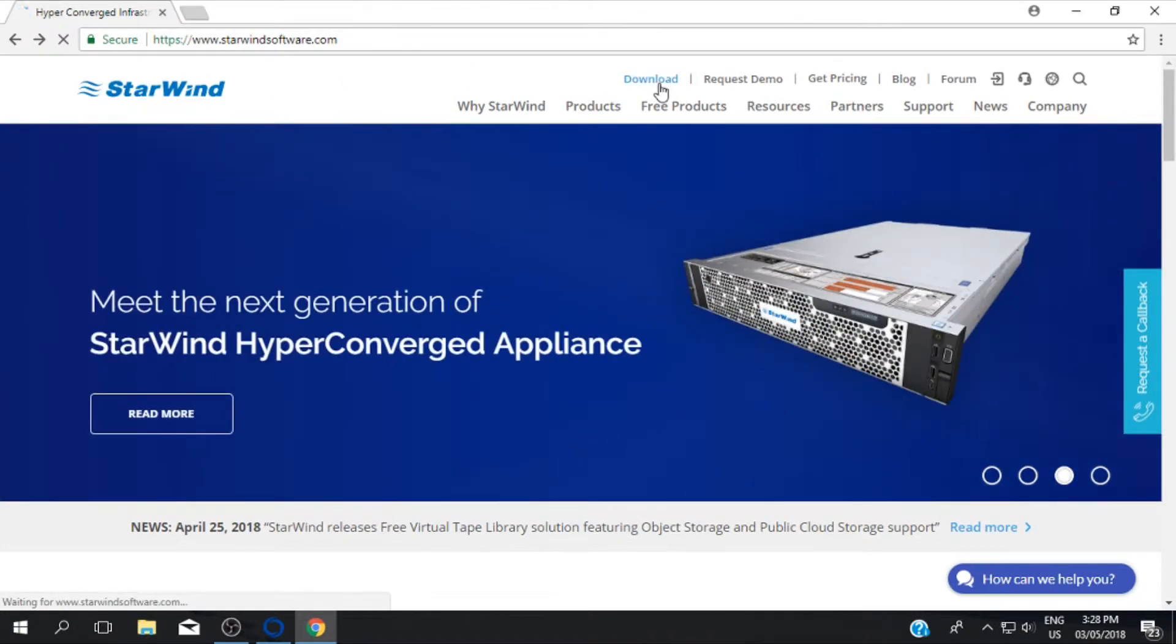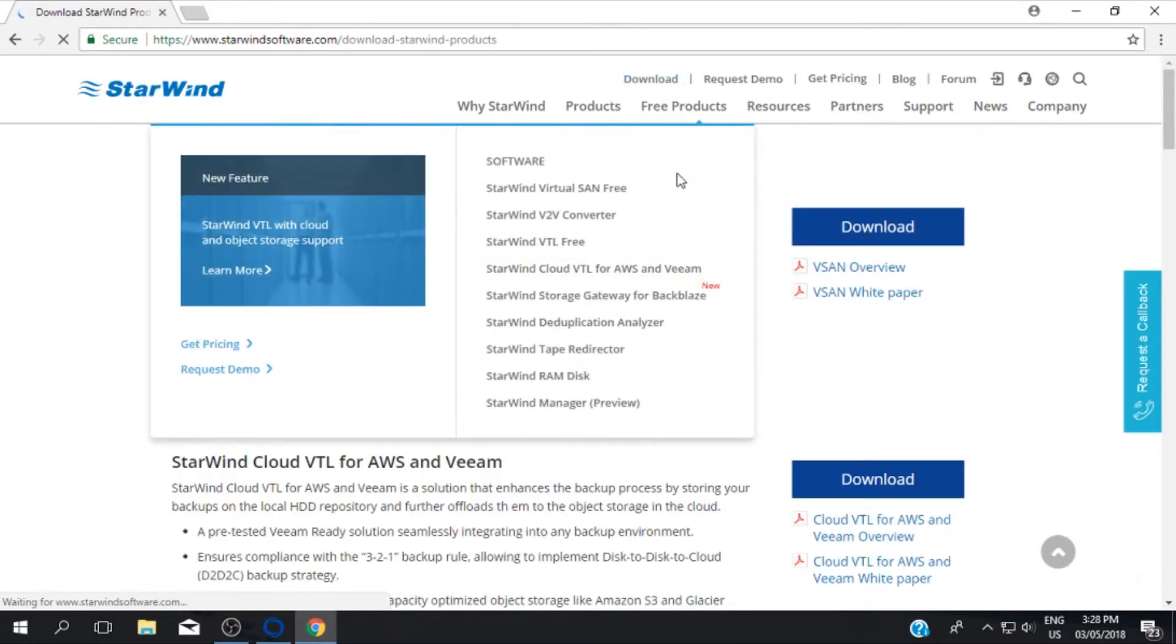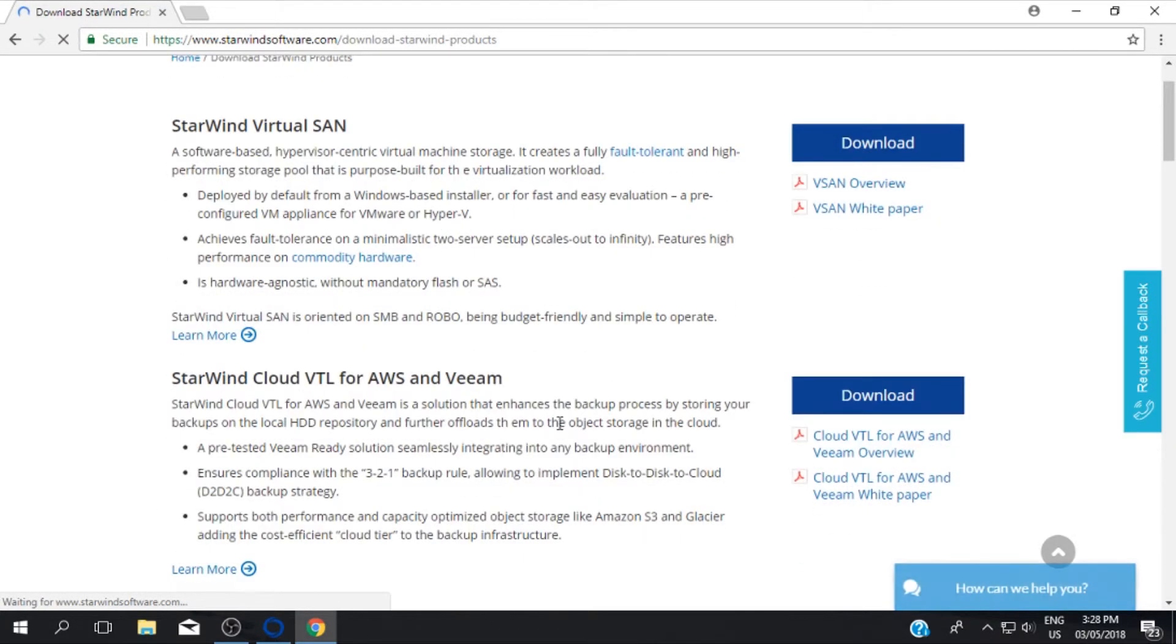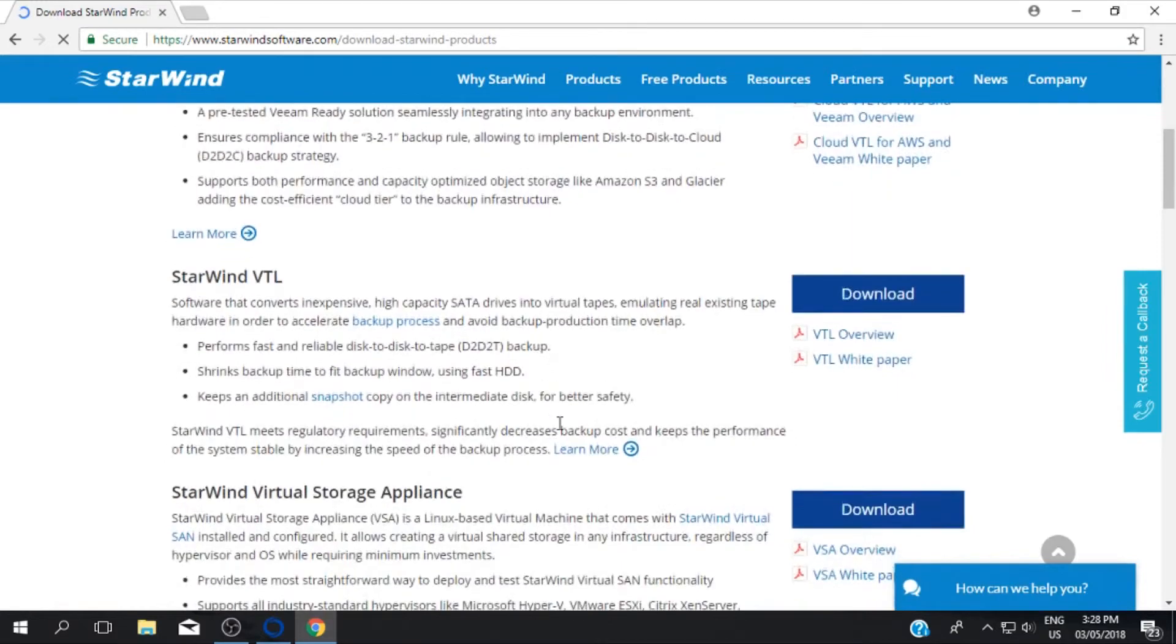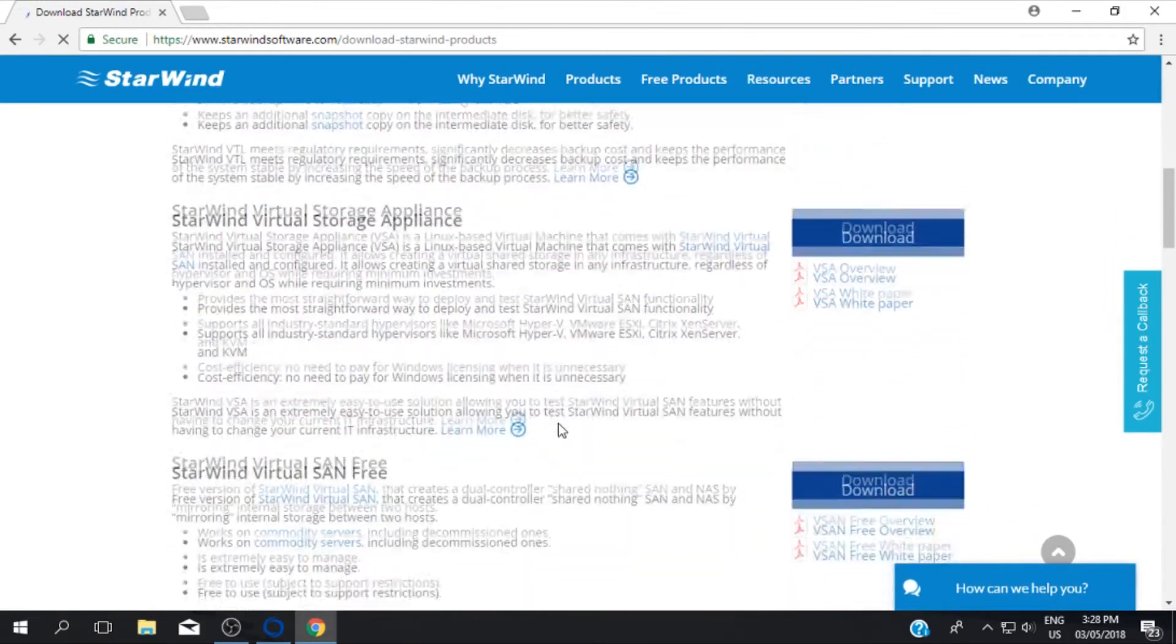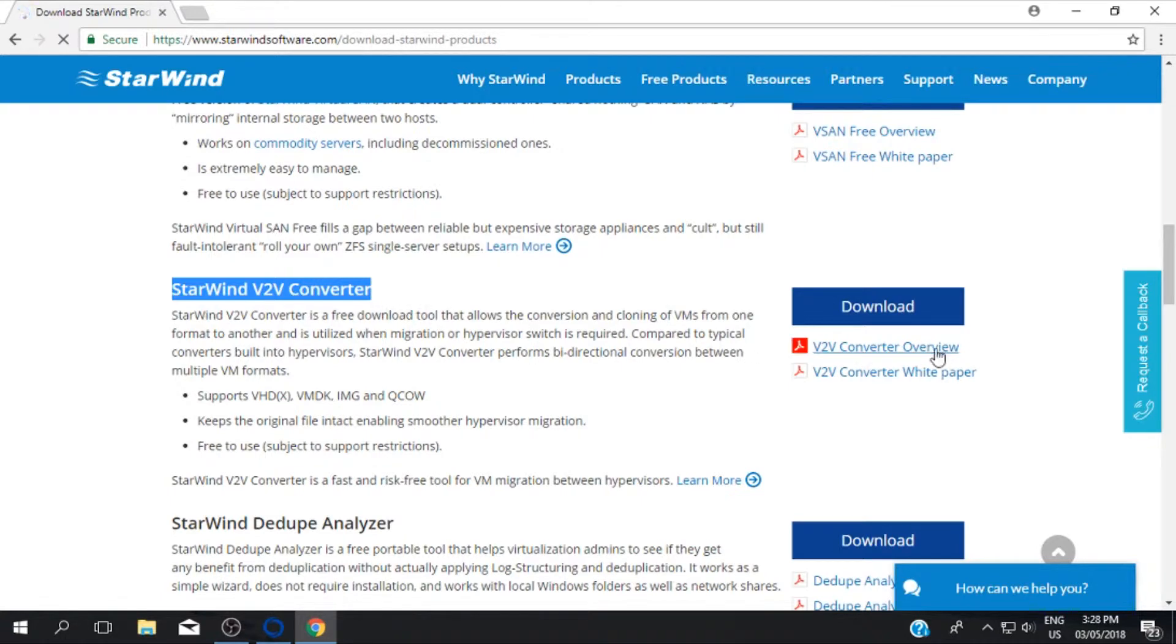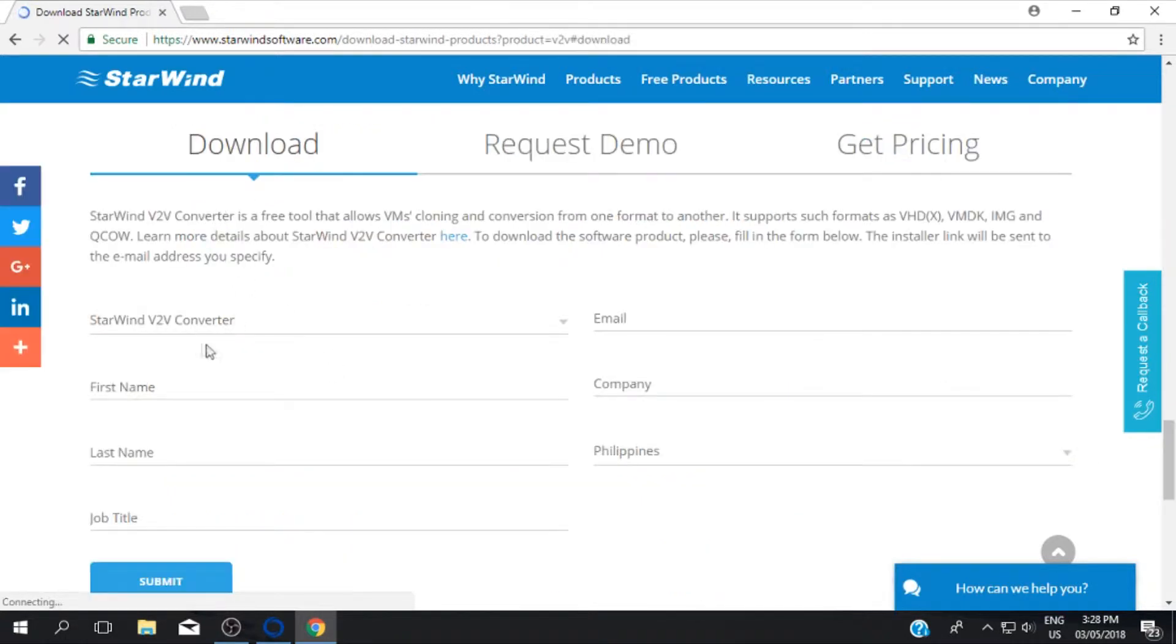First download the StarWind V2V converter, it's an application that can convert VMDK to VHD format and vice versa. Fill up all needed information and the download link will be sent to your email.